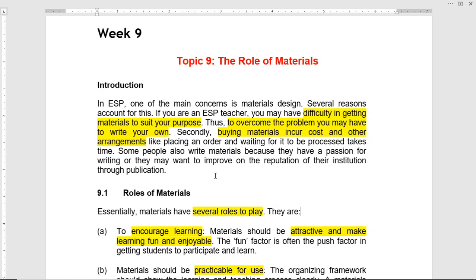Hi, this is Dr. George Pereira. Welcome to English for Specific Purposes course offered by IHS OUN. Today we are going to talk about topic 9: the role of materials.